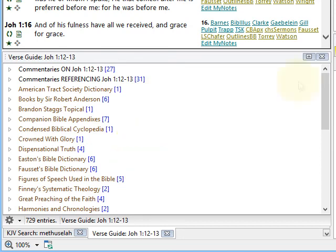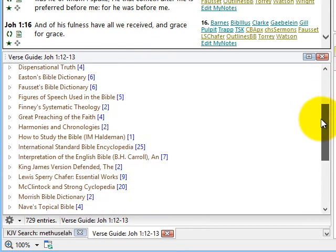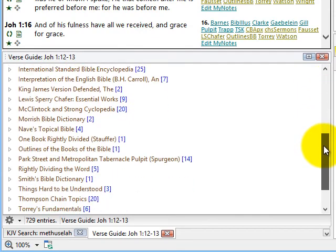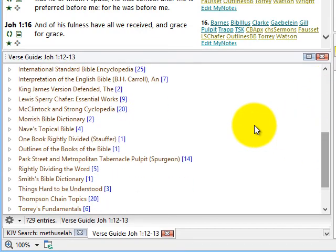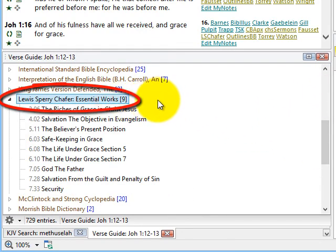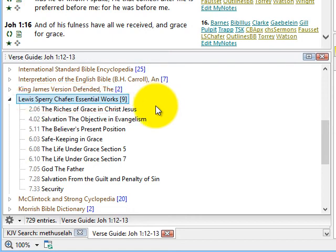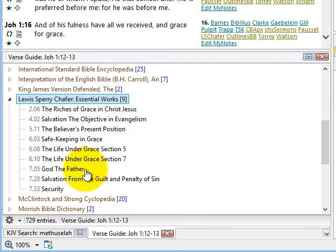Now let's say I'm interested in Lewis Sperry Chafer's Essential Works. I can see here there are nine entries that reference this particular passage, and I could just click on one of these to read it.